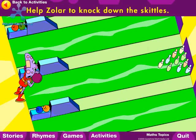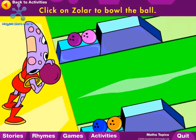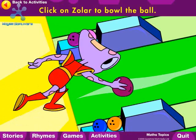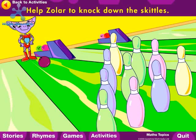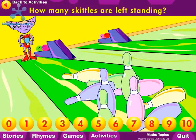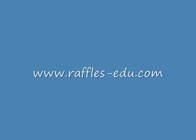Help Zola to knock down the skittles. You have ten bowls. Click on Zola to bowl the ball. Six. How many skittles are left standing? You have ten bowls.